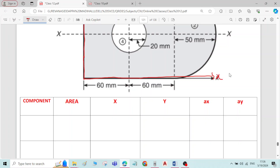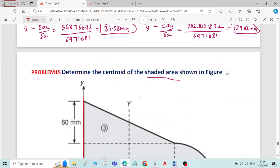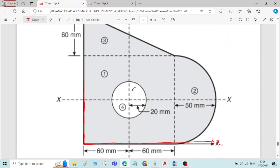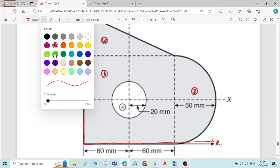This is the reference X-axis and this is the reference Y-axis. Now I'll take this rectangle as component number one, this right-angle triangle as component number two, the semicircle as component number three, and the circle as component number four.